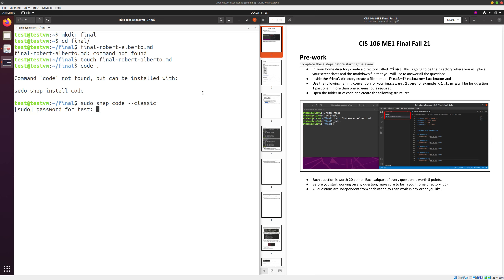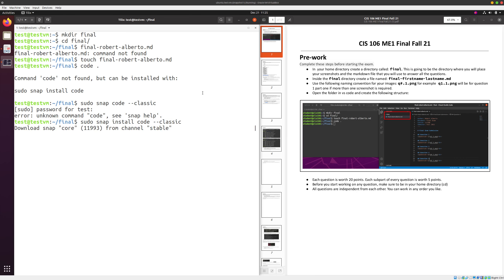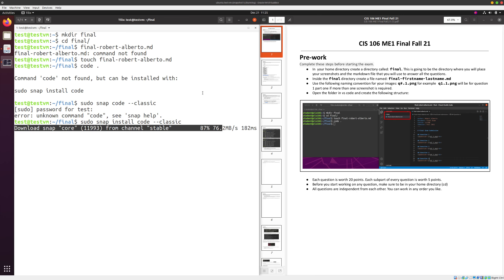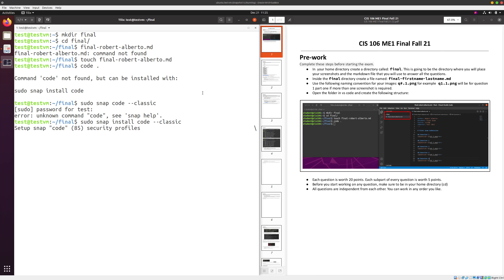VS Code is not installed on this new virtual machine, so let's solve that real quick. We'll install it — that's going to take a little bit. Done. Now inside this folder we're going to set things up.